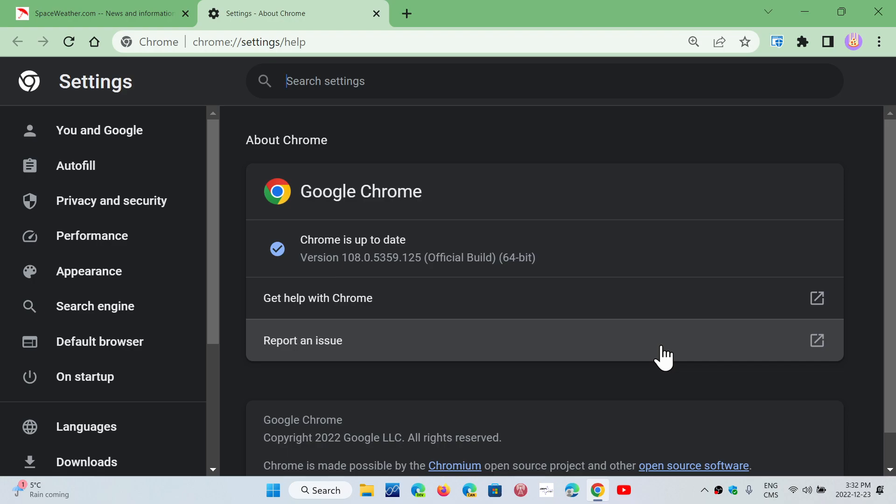But starting with version 110, on February 1st, there will be a subset of users that are going to have the early stable version. And if all goes well, on February 7th, everybody will start getting version 110. So that's going to be interesting to see how it works and if it really helps in making Google Chrome much more stable for sure.